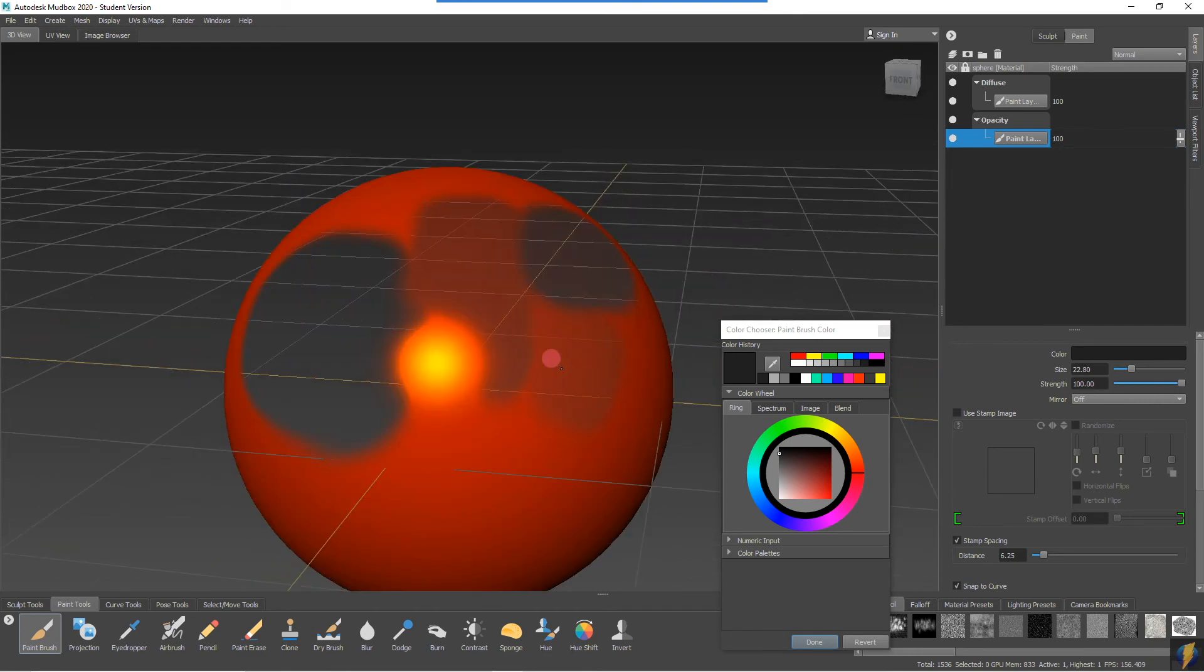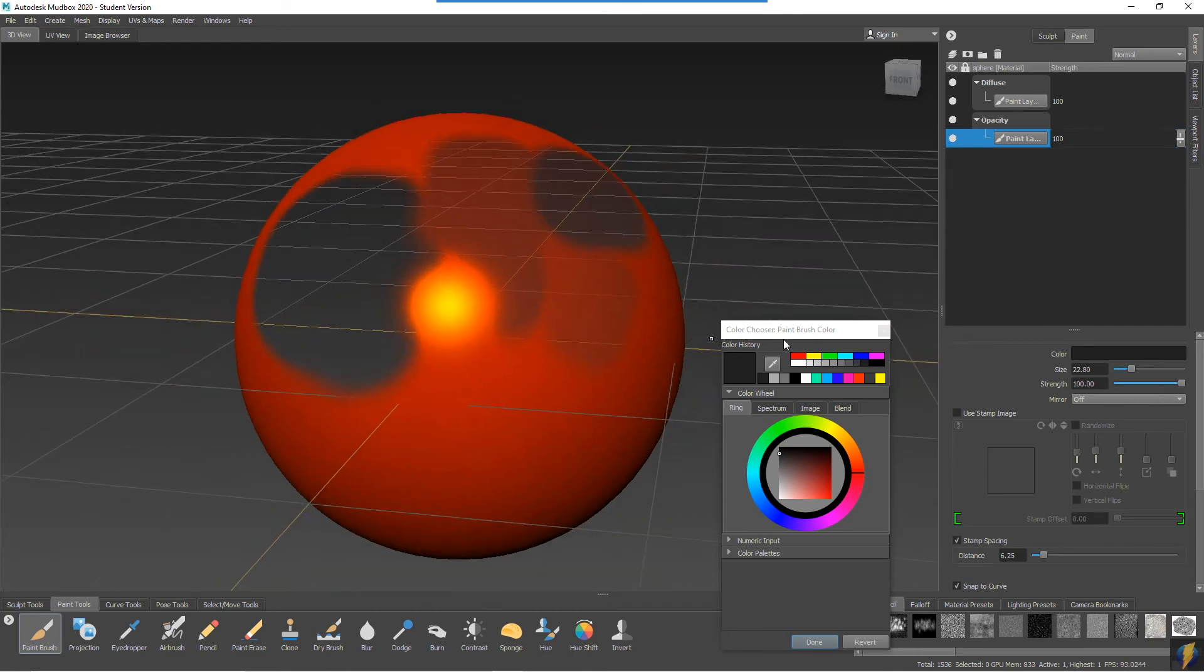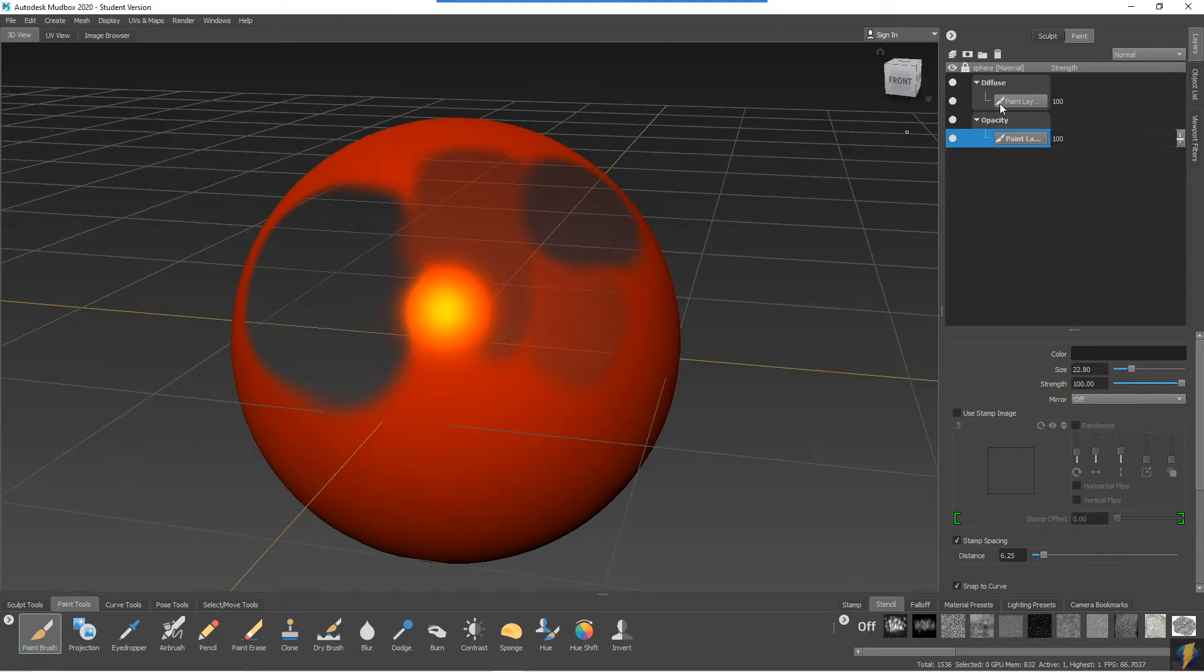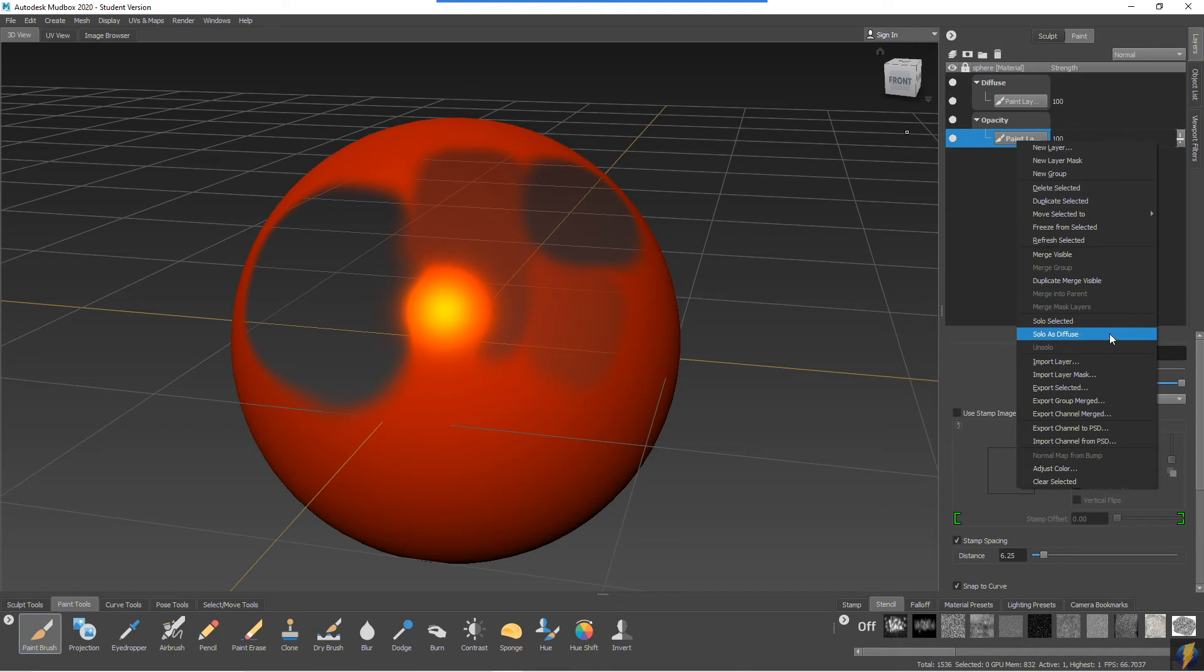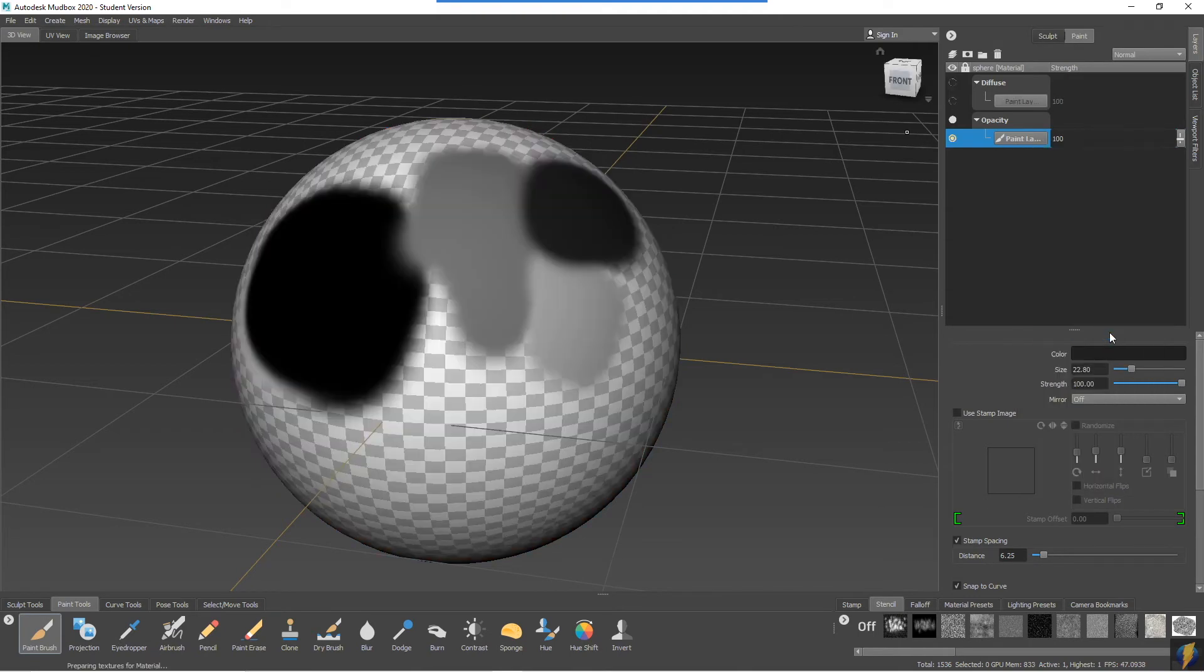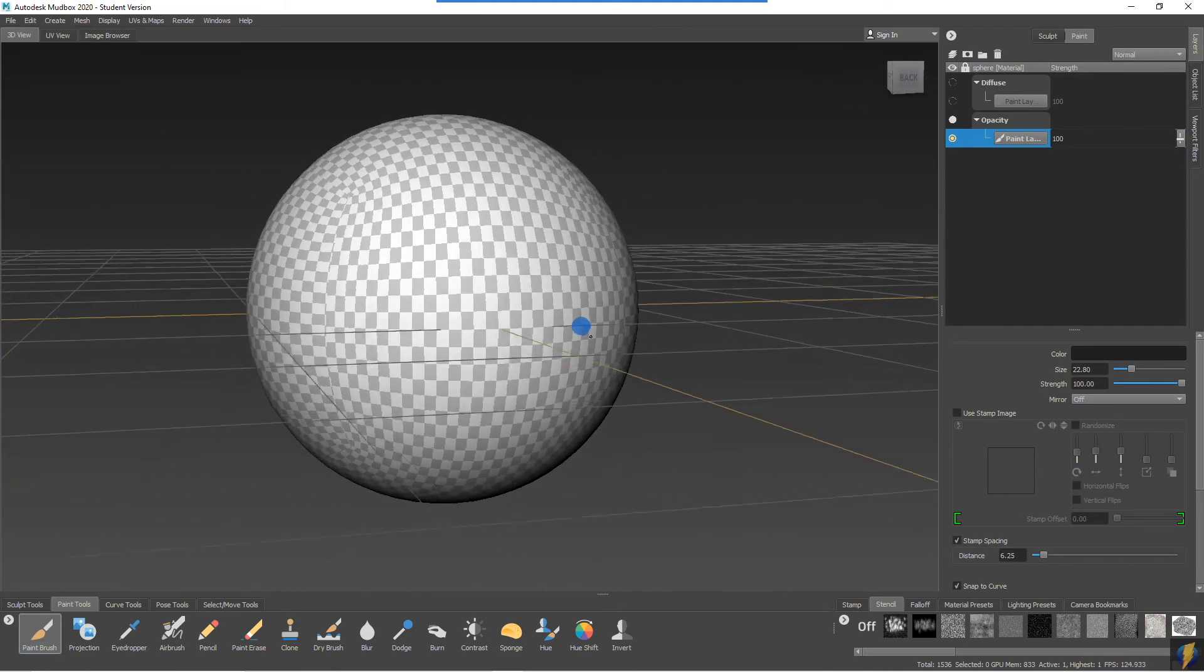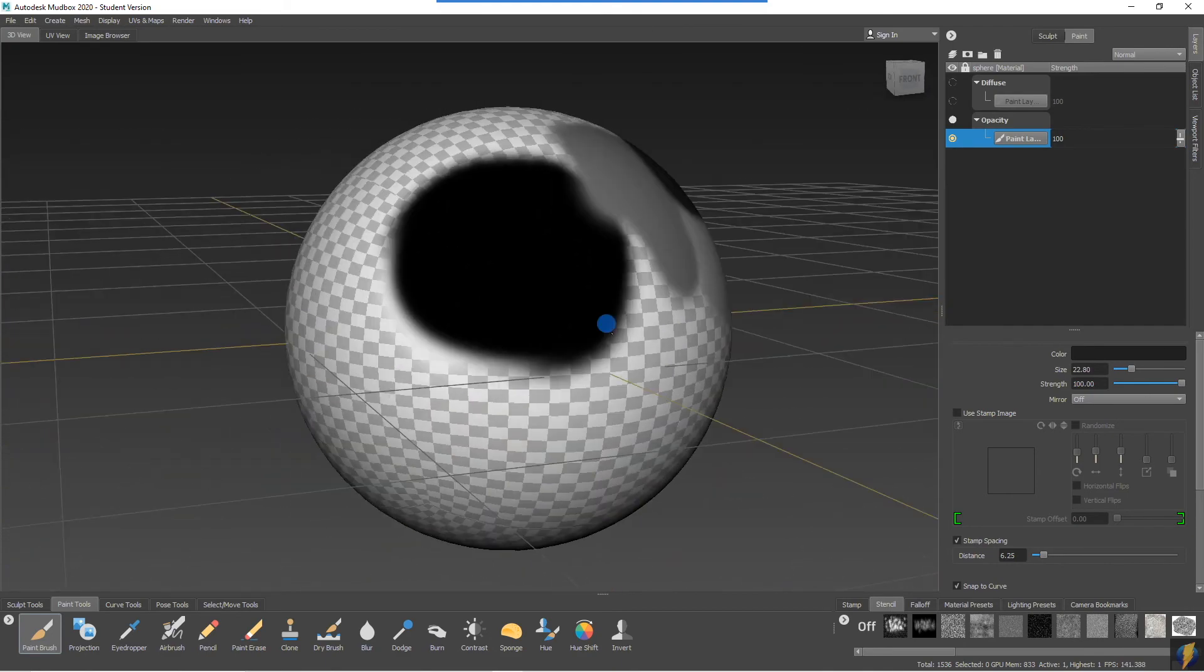And if we want to actually see this layer and where we've painted, what we can do is right-click on the layer and select solo as diffused, that way we can look at just our opacity layer here.